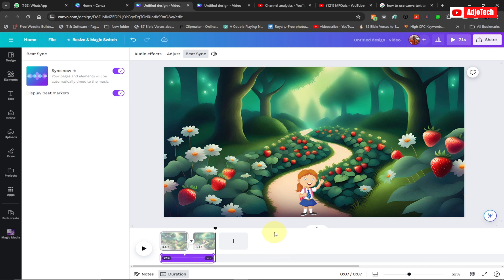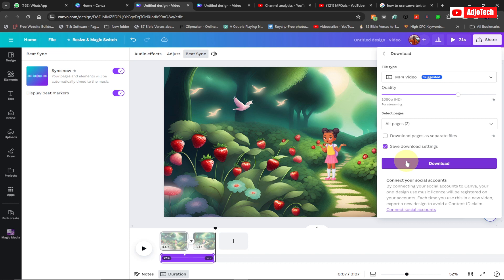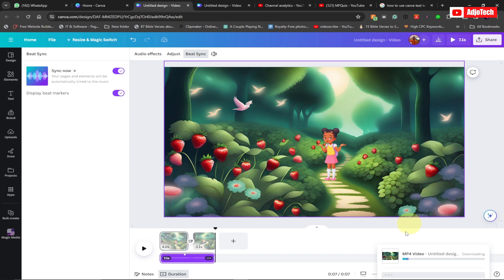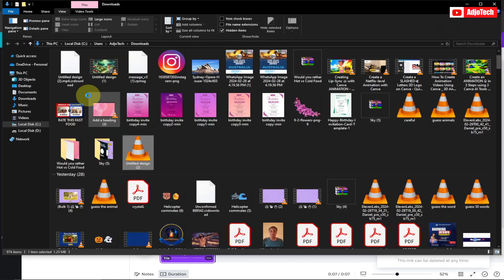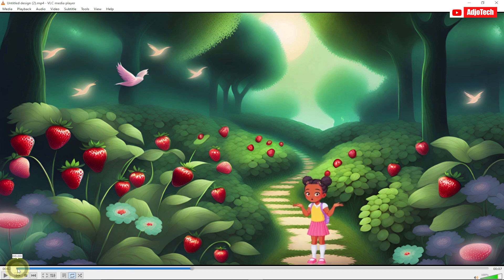This is a very easy step to follow in order to create an animation like this. When you're done with everything, go to Share and then Download. Select MP4 as the format — that's the suggested video format. Go ahead and download. It will take some time, but once complete you can play it and see your final design — this is basically how your final video is going to look.